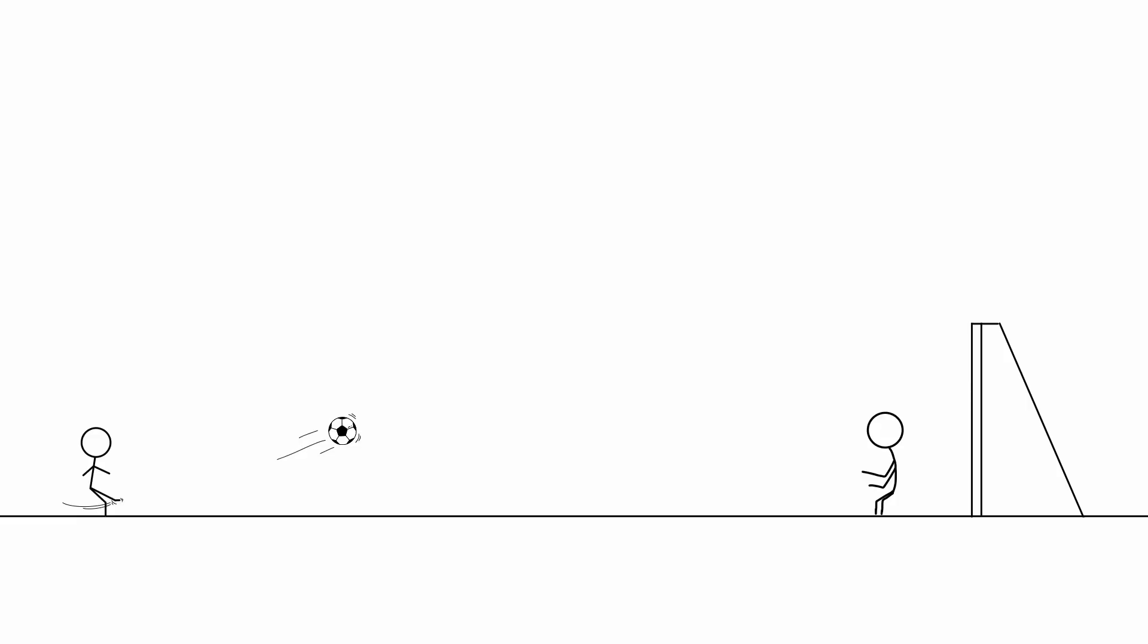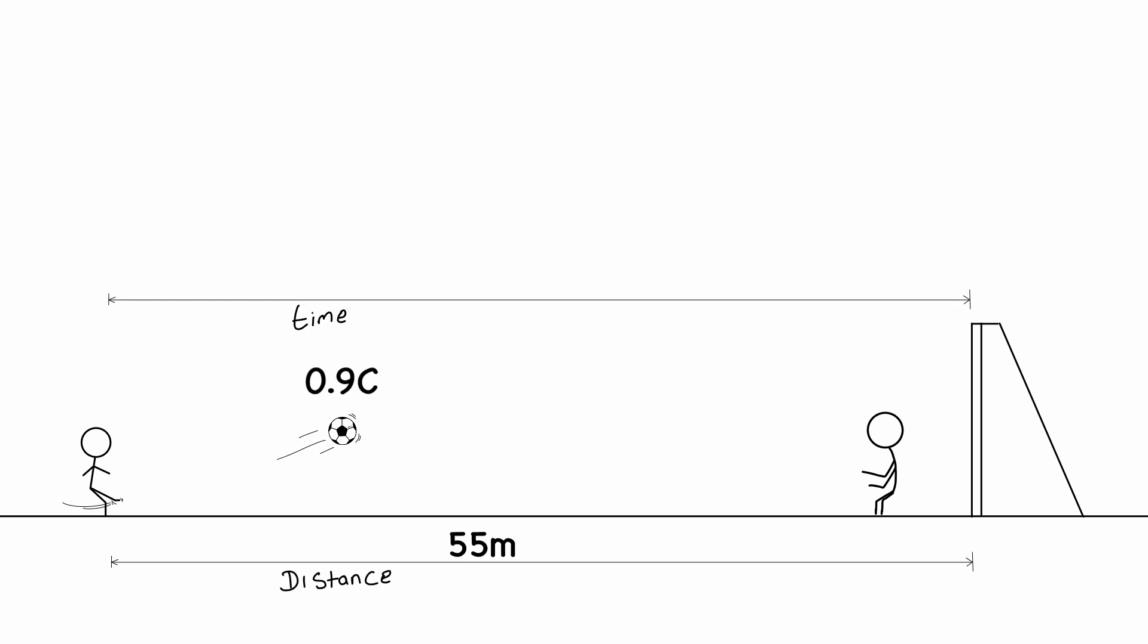And if we solve that correctly we should have our time to be 204 nanoseconds. See I told you it's actually quite simple. So if a soccer ball were kicked at 90% the speed of light towards a goalkeeper from a distance of 55 meters, it would take approximately 204 nanoseconds to arrive. That is like almost instant. The ball will carry a massive amount of kinetic energy potentially causing catastrophic damage.